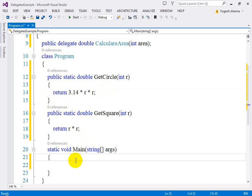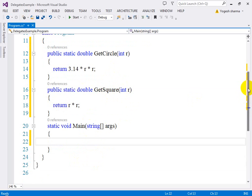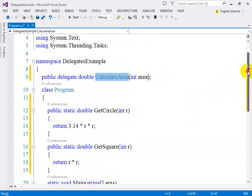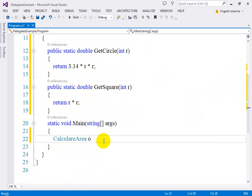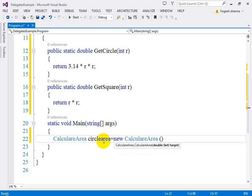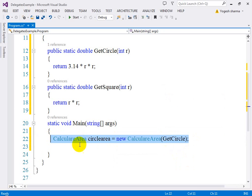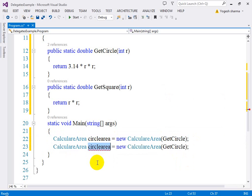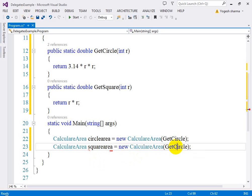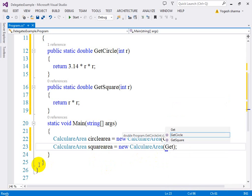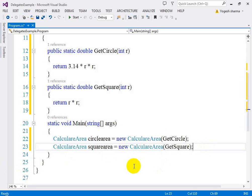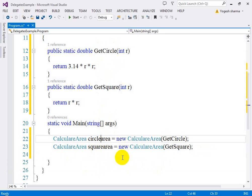Now let me create the objects of the delegate I just declared. My delegate name is 'CalculateArea'. I'll create a 'CalculateArea' object named 'circleArea' and define the method I want to call — 'GetCircleArea'. This will calculate the area of the circle. Another object is 'squareArea' and it is defined with 'GetSquare'. These objects mean that using 'circleArea' you can call 'GetCircleArea' — delegates are pointers to methods, so this delegate object accesses that particular method.